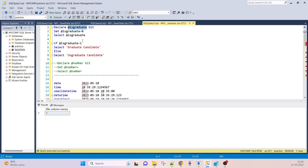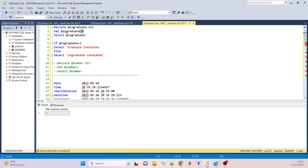Here we have a variable called 'is_graduate'. Suppose we have to identify whether a person is graduated or not — there are two states, either yes or no. So we are defining it as a BIT data type. I am assigning zero value, meaning he is not a graduate. I declared the variable with the BIT data type, assigned zero, and selected that variable — we get zero.